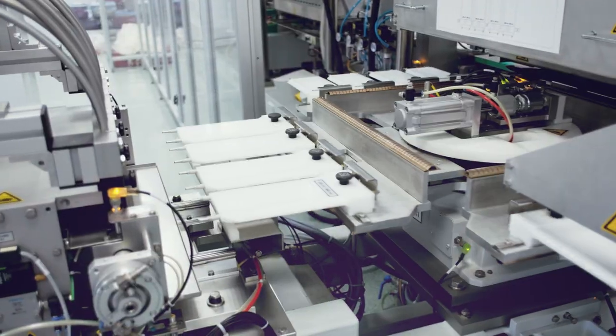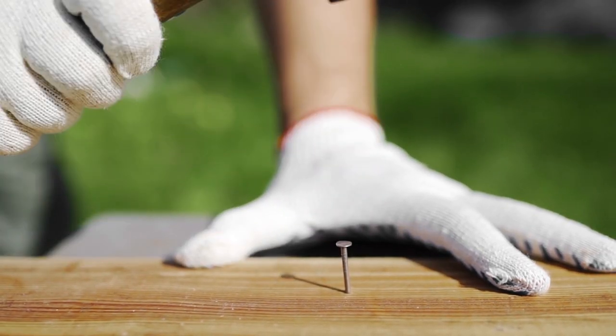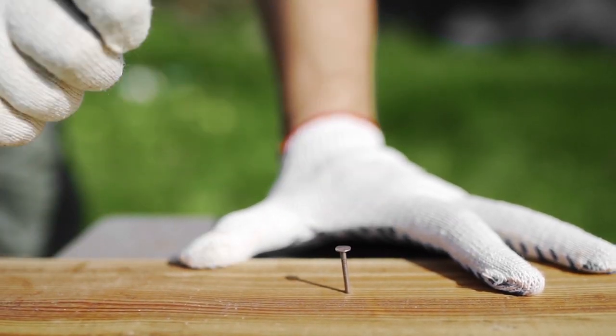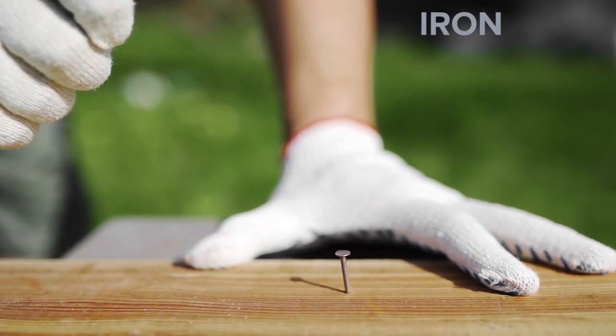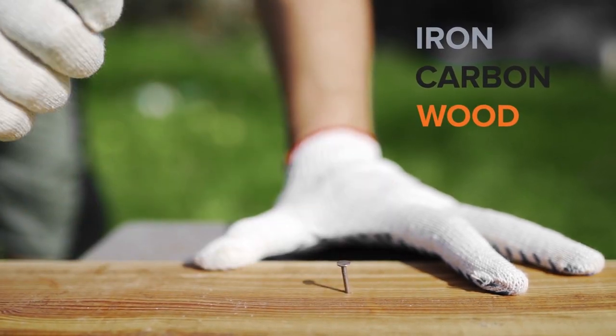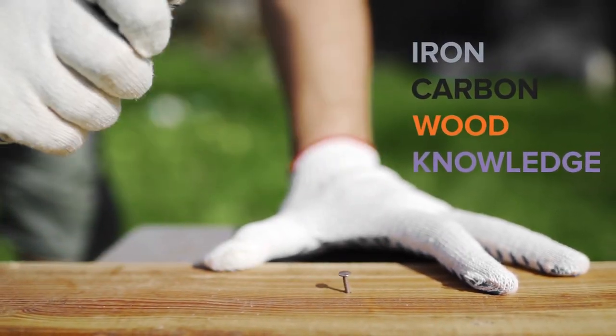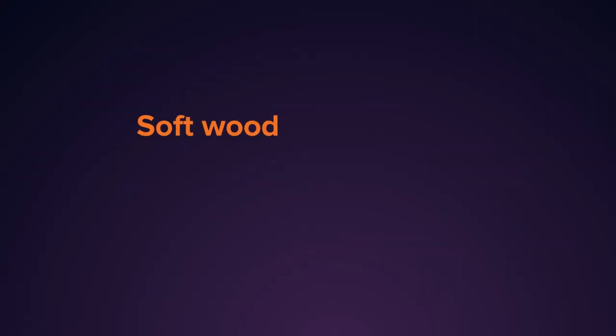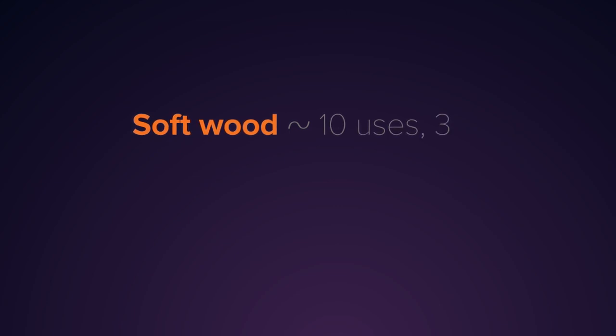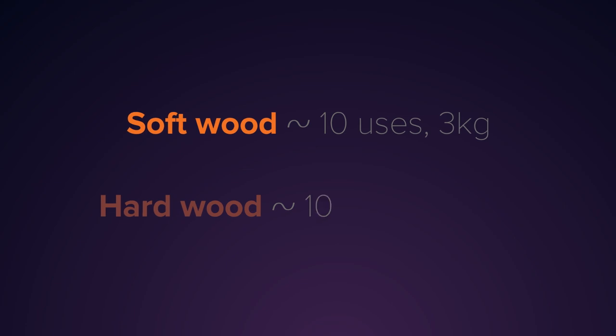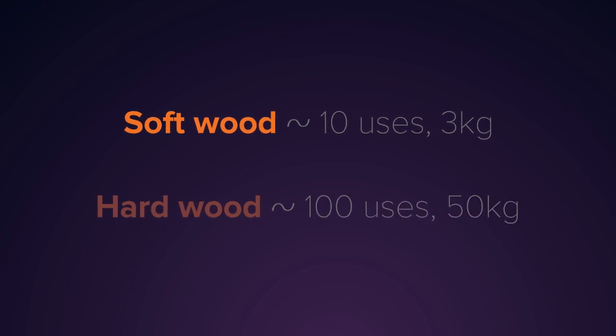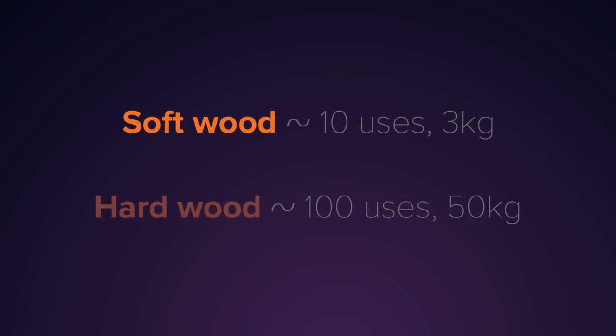In order to make a product, a hammer for example, we must use materials such as iron, carbon, wood, but also knowledge. If we use soft wood, the hammer will break after 10 uses at a force of 3 kg. If we use hard wood, the hammer will withstand 100 uses at a force of 50 kg.